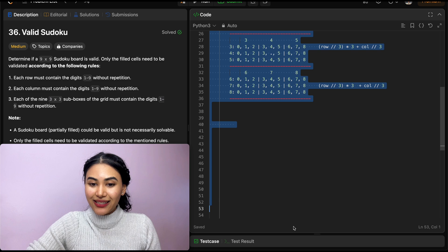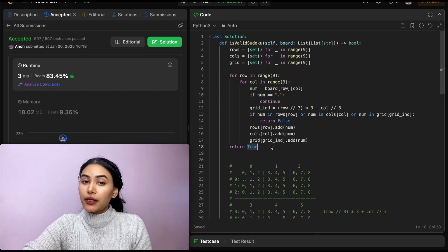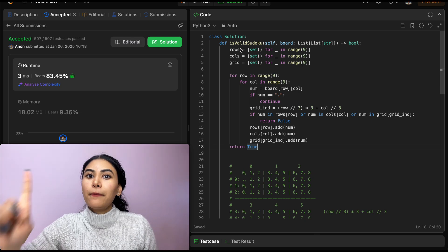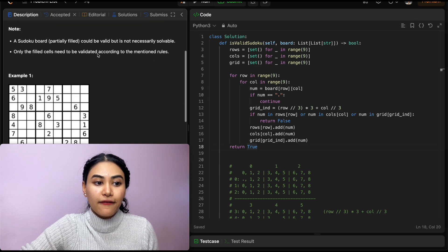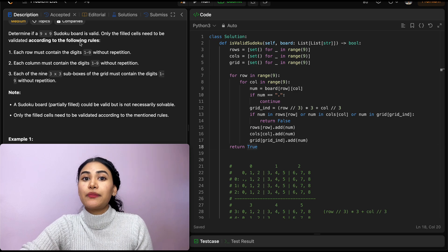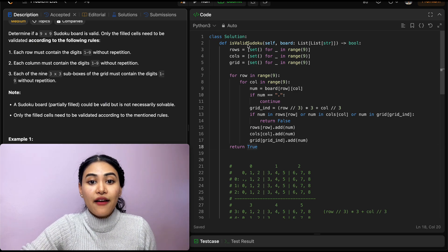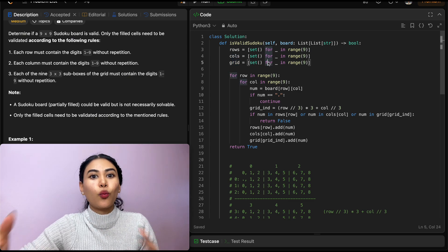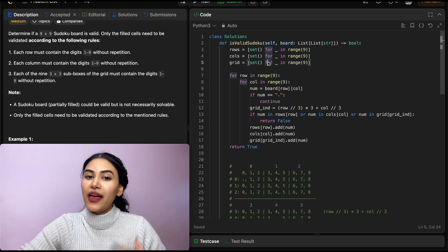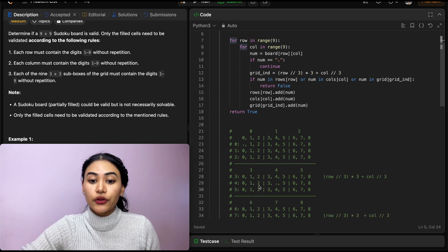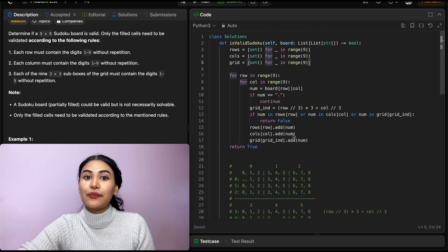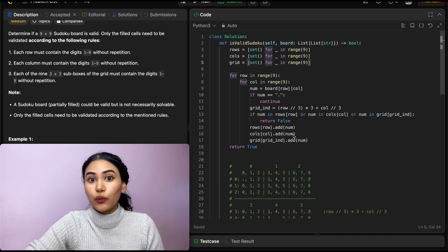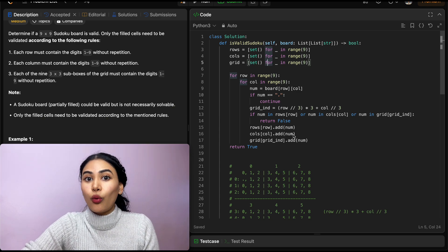Let's go ahead and submit this — it is accepted. For space complexity, we're keeping a set for every row, column, and grid, but we're constrained to a 9x9 board, so this is O(1) constant space — we'll only ever have 9 sets for rows, 9 for columns, and 9 for grid. For time, we're only going through 81 cells total, which is also constant O(1), since we always traverse those 81 cells at most.